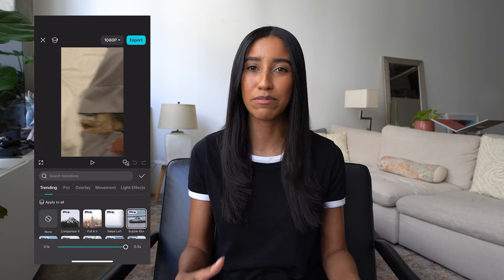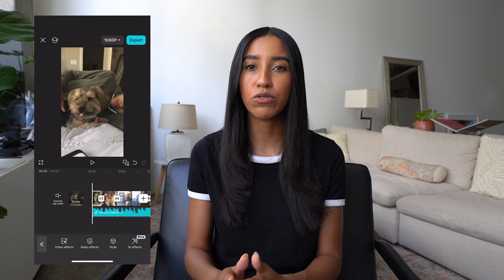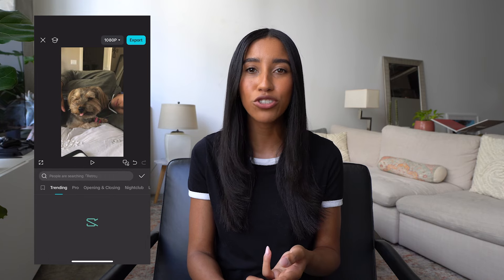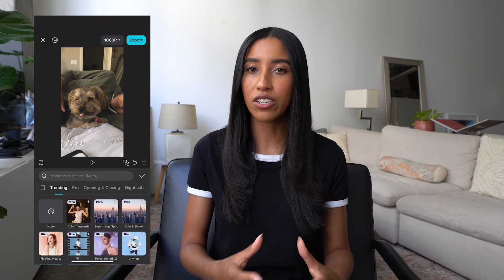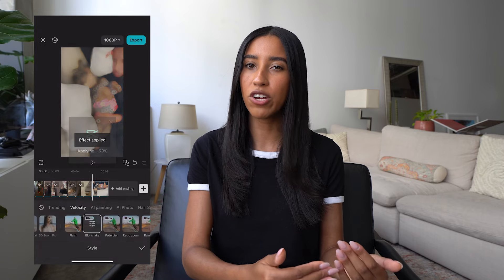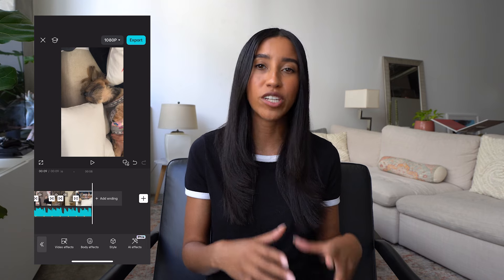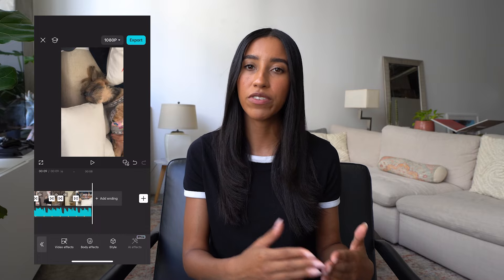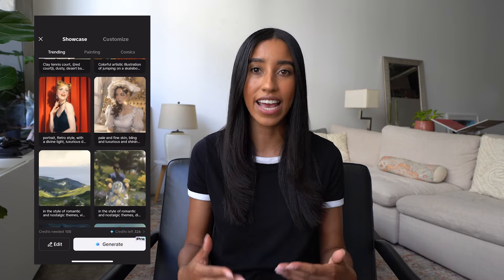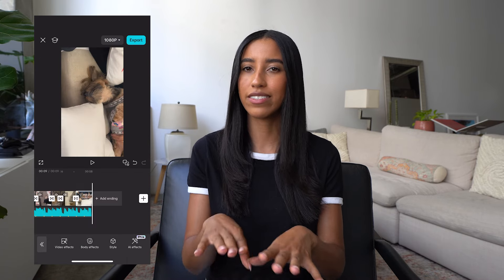Last but certainly not least, it's time to add some effects to your fan cam. Tap on the clip you'd like to work with and head into the effects menu. You can choose between video effects, body effects, style changes, and AI. Video effects change the look and feel of your video as a whole. Body effects are based around the subject of the video. Style effects are similar to video effects but move with the beat — these are very popular for fan cams on TikTok because they're so music-driven. AI effects change how your video looks based on pre-made or customized AI prompts, so you could make your fan cam look like an oil painting. Adding this razzle dazzle is definitely the most fun part — I love experimenting with different effects until my fan cam is ultra engaging and fast-paced.